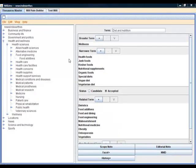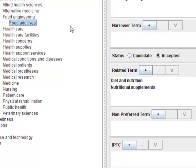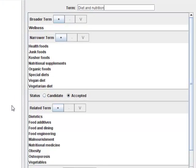Terms in a thesaurus often are conceptually related to other terms that aren't in the same branch of the hierarchy. So a thesaurus provides a way to record related terms. In this example, the term 'food additives' is related to both 'diet and nutrition' and 'nutritional supplements.' Each term references the other, so if you go to 'diet and nutrition,' you'll also see 'food additives' as a related term. Related terms are often displayed on web pages that use the thesaurus as a navigational tool for the site's content, to help users discover other avenues for their search.